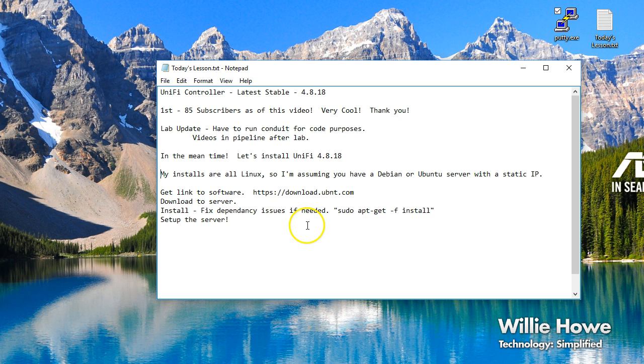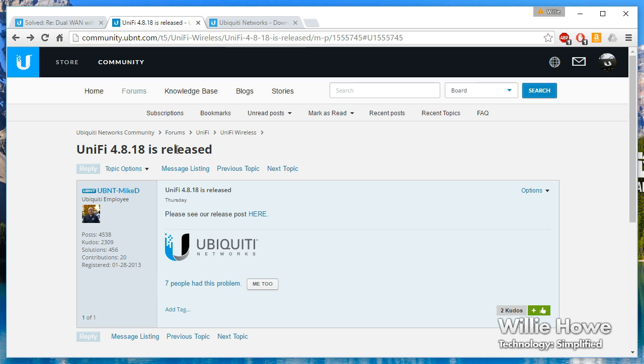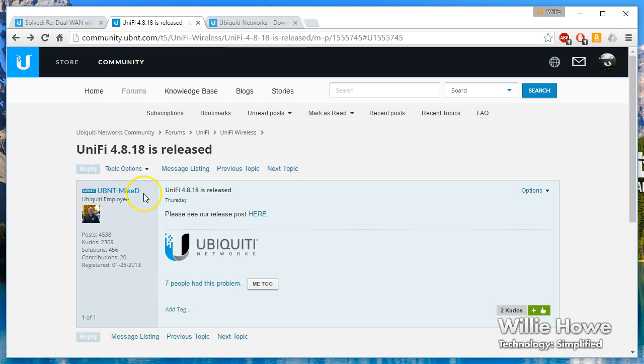If you're not on the Ubiquity community site, I suggest that you get an account and talk to the people that are out there. There's a lot of really great people that can help with support on the Ubiquity products.